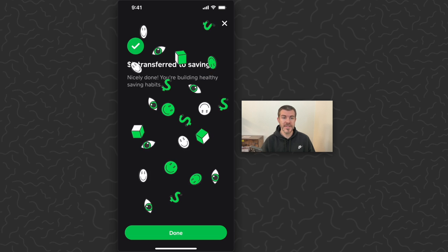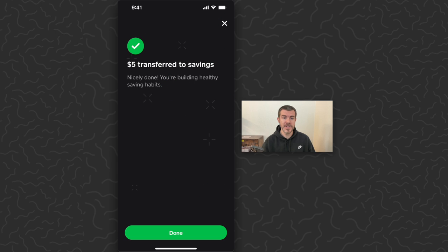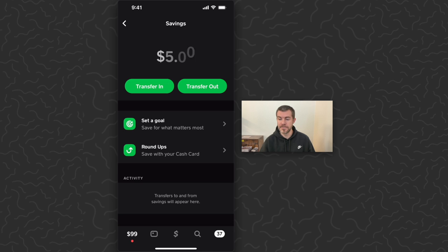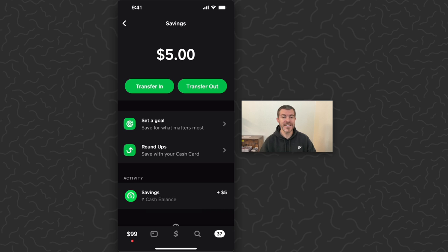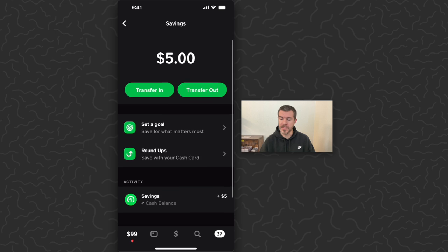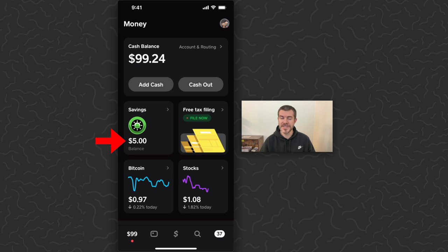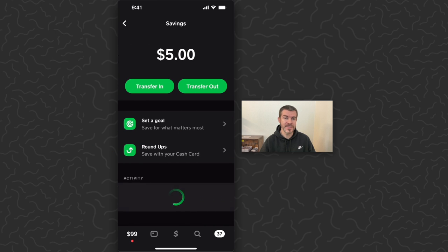I'm just going to use the $104 in my cash balance and tap transfer five dollars. Just like that, five dollars transferred to your savings. Nicely done — you're building healthy savings habits. We can see five dollars there in my savings now, and it also shows up in the activity at the bottom. If we go to the home screen we can also see five dollars in the savings.